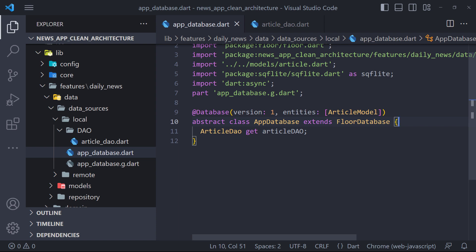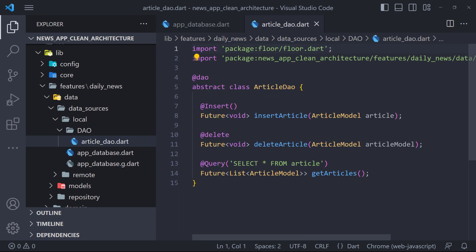In the previous video, we created app database using floor package. Then we defined the article DAO class and the methods we will need. In this video we are going to use these methods and implement the repository and use cases.